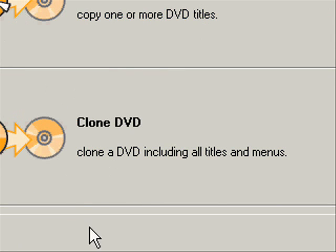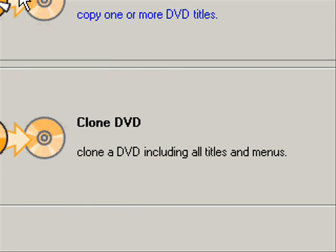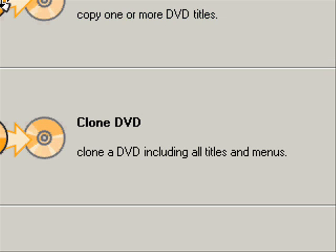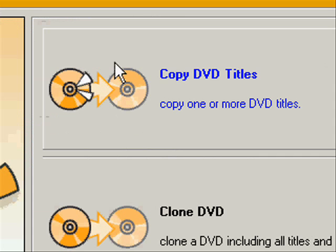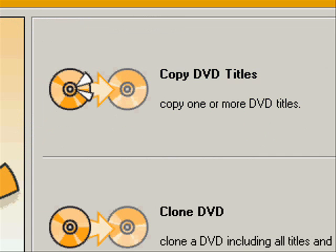Because there's only three different things you can do on this program. First of all is Copy DVD Titles. This is pretty much copying the menus and stuff of the DVD and also messing around with the titles and changing stuff.